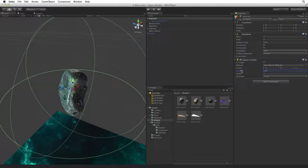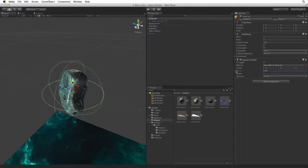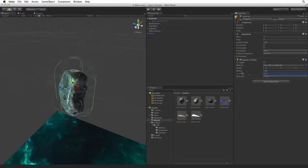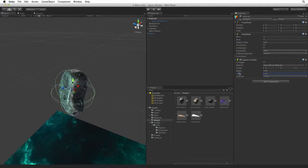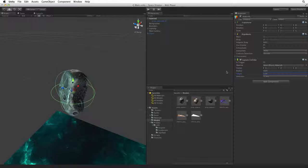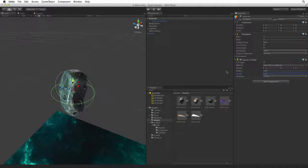Now we could try to set these using the properties on the component, but this is a less than ideal way of doing things. We can, however, change the shape of the capsule collider directly in the scene view.